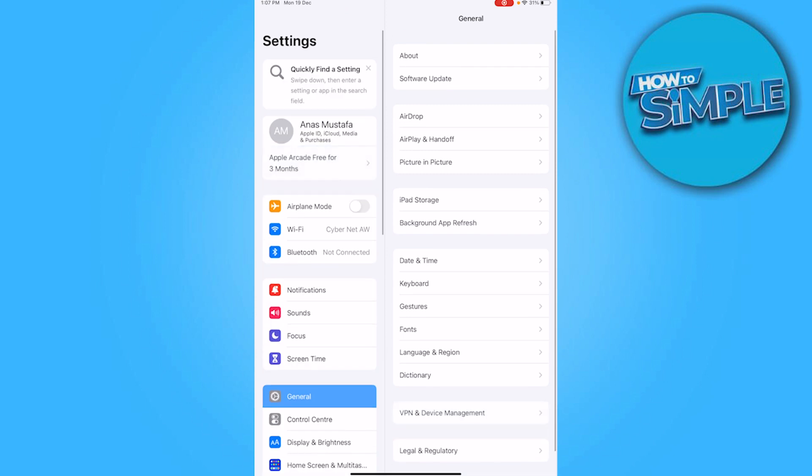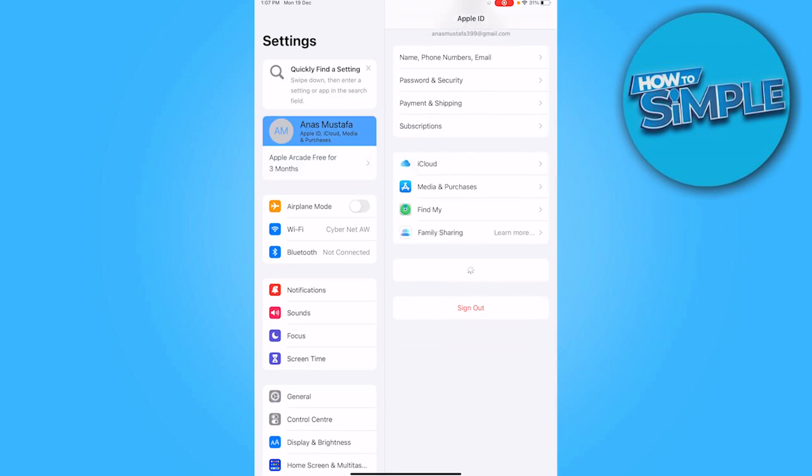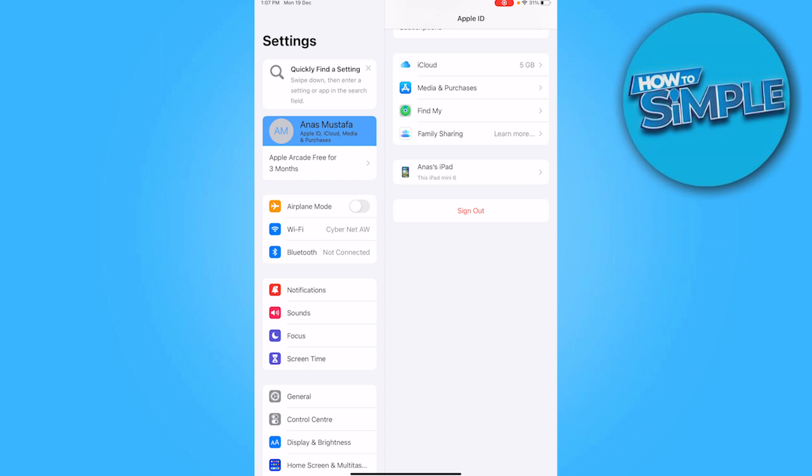First of all, you have to head over to your settings. Once you have entered here, you have to simply click on your name on the top right.